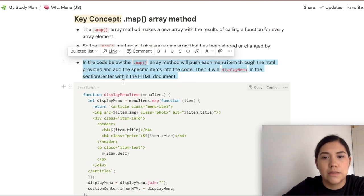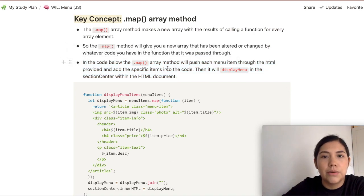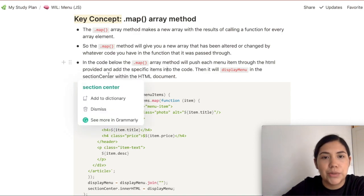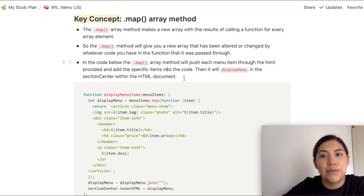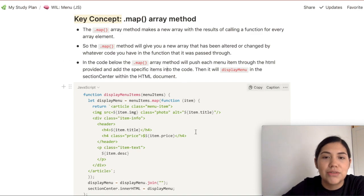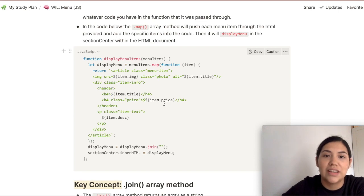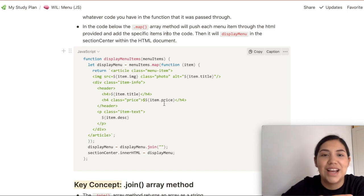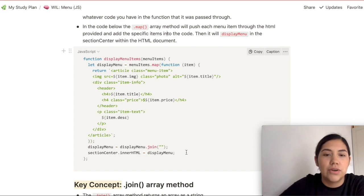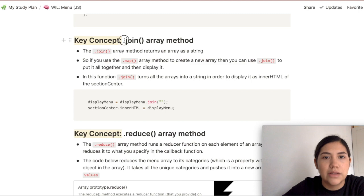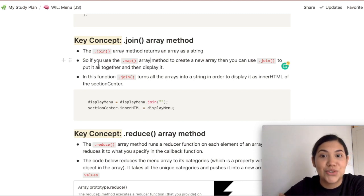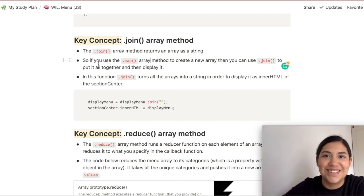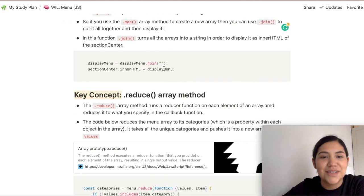Then I explain what the code does: in the code below, the map array method will push each menu item through the HTML provided and add the specific items into the code, then display the menu in the section center within the HTML document. This code is from a bigger project, so someone else might not understand it, but I do and I can reference the full project. Here's another key concept: the join array method. The join array method returns an array as a string, so if you use the map array method to create a new array, you can use join to put it all together and display it. You see how I'm really explaining that to myself — that's really important.